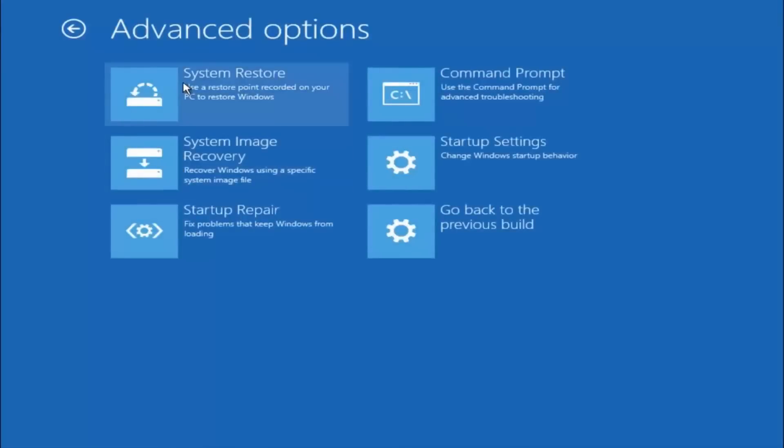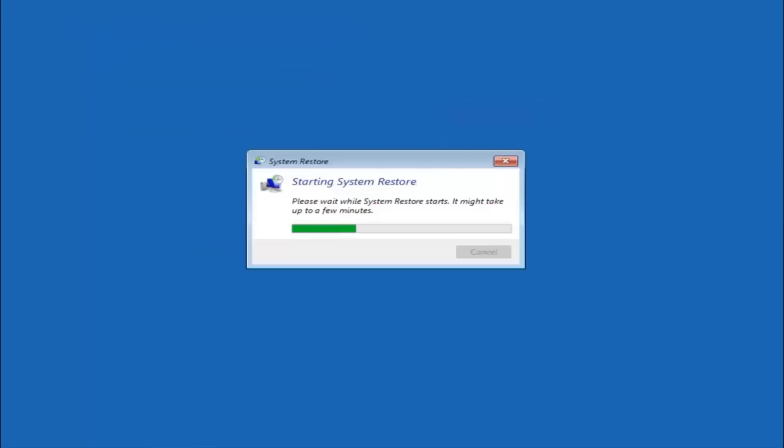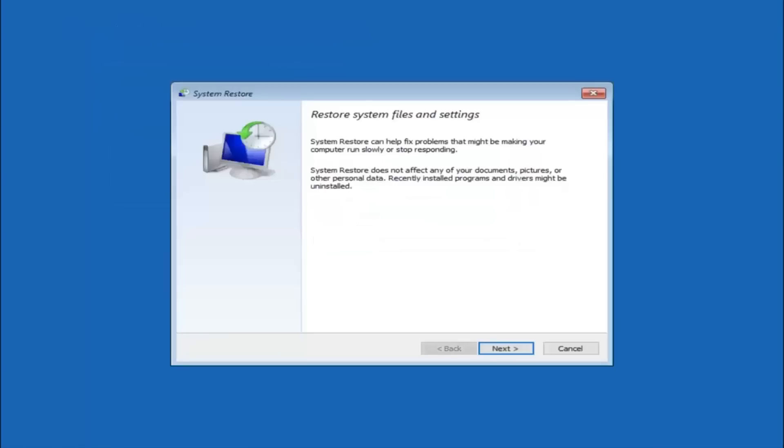Now there are a few different methods we are going to go through in this tutorial. The first one will be to select system restore. It should be the top left item there.